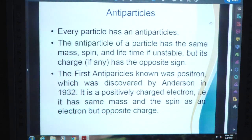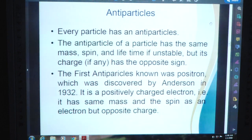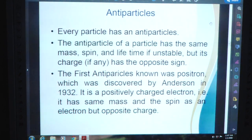Every particle has an antiparticle. The antiparticle of a particle has the same mass, spin, and lifetime (if unstable), but its charge, if any, has the opposite sign. The first antiparticle known was the positron, which was discovered by the famous physicist Anderson in 1932. It is a positively charged electron — it has the same mass and spin as an electron, but opposite charge.